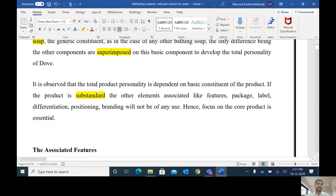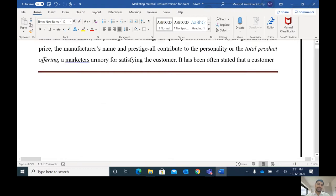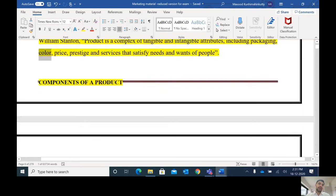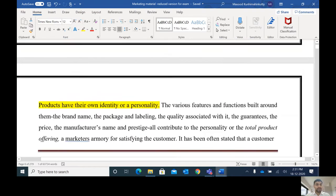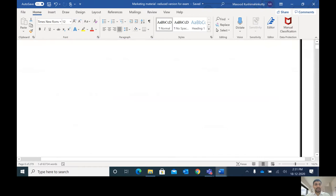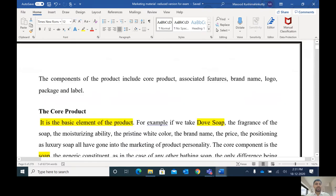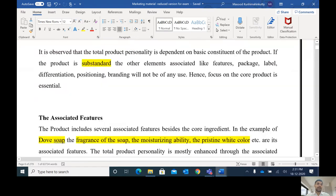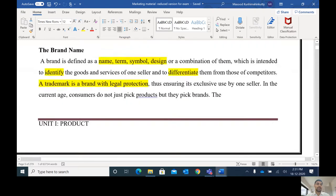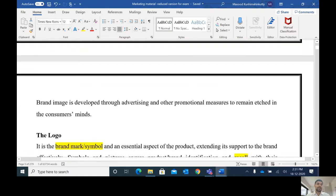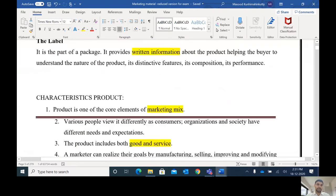We can see that every product has its own personality, and there are different components of a product. The components of a product include the core product, associated features, brand name, logo, package, and label.